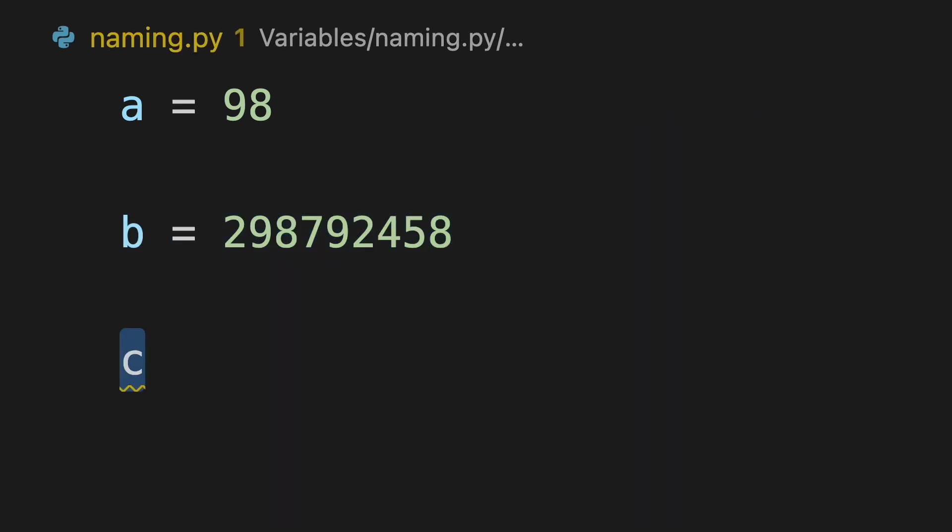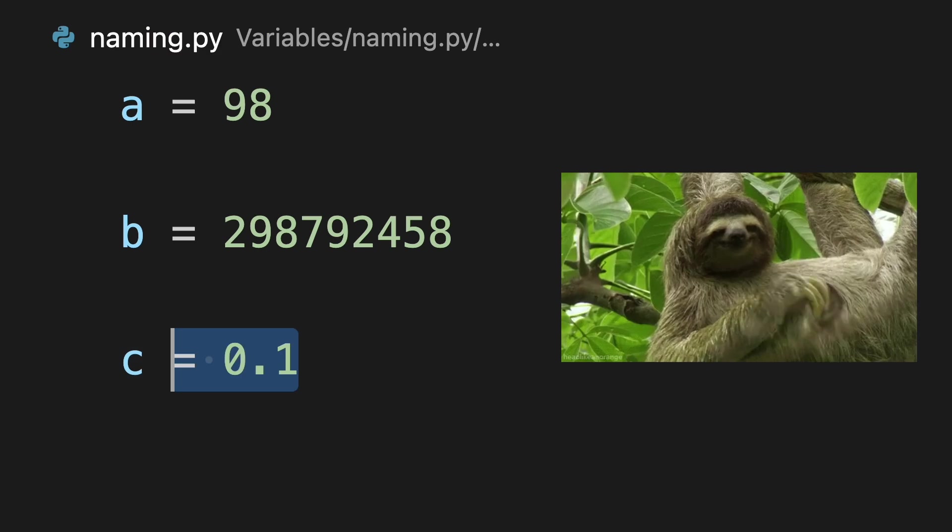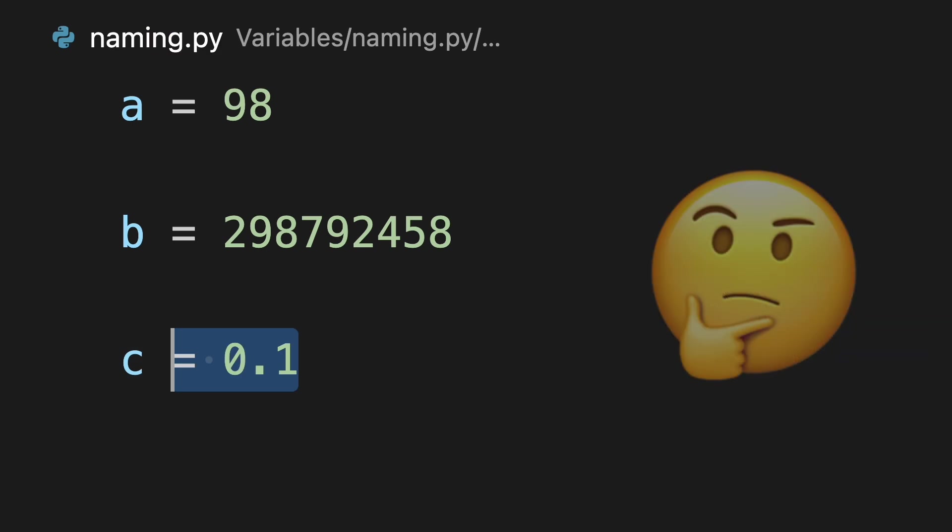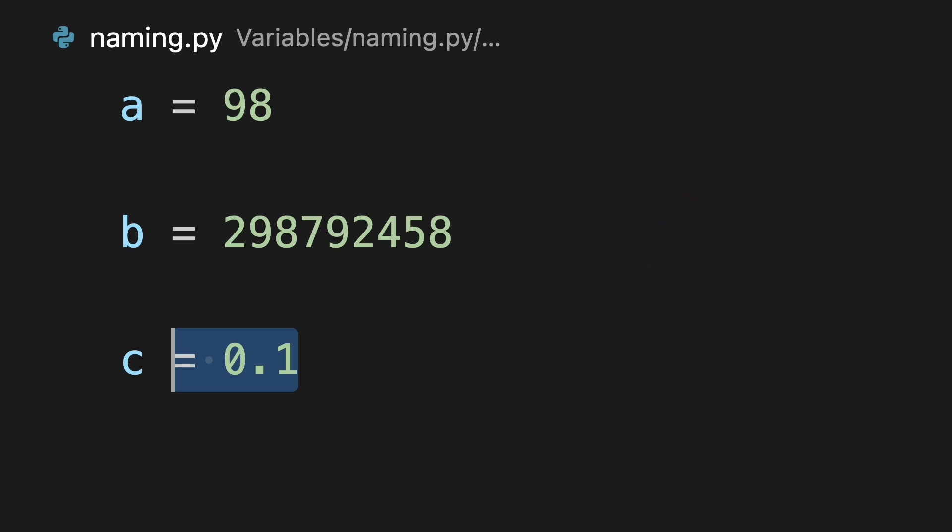And the speed of a three-toed sloth is 0.1 meters per second. But how do we as programmers remember which is which? This is where good variable naming comes in.